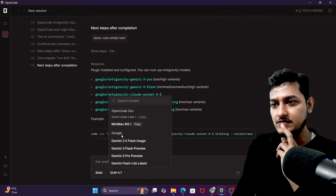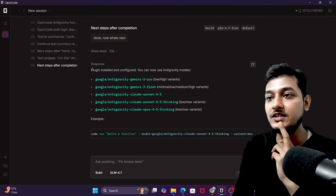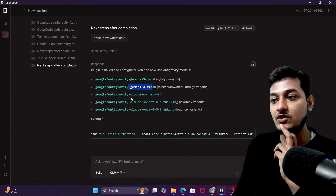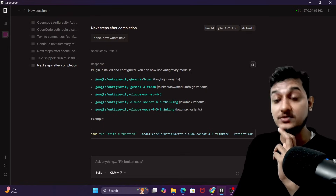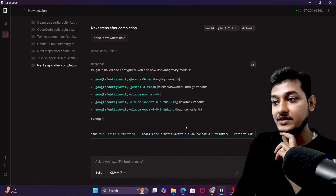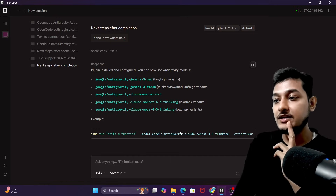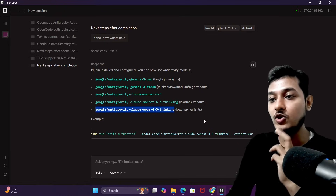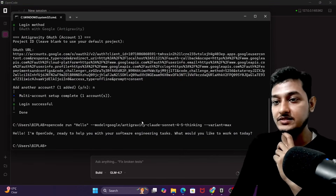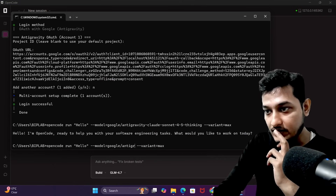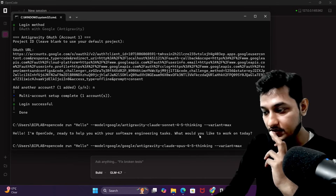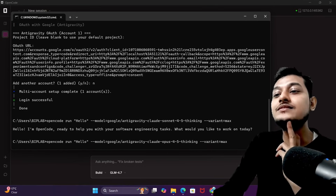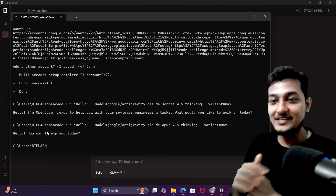The models available now include: Google anti-gravity Gemini 3 Pro, Gemini 3 Flash, Claude Sonnet 4.5, Claude Sonnet 4.5 thinking low/max variant, and also Opus 4.5. Since OpenCode got blocked from using Opus 4.5, let's test it. Let me modify the run command — instead of Sonnet, I'll use the anti-gravity Opus 4.5 — and run it with a 'hello' prompt.